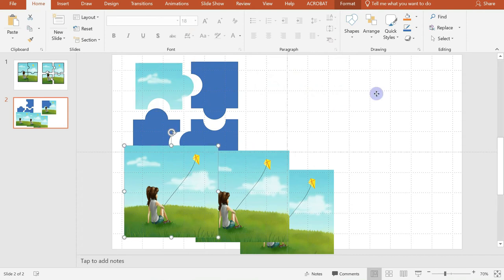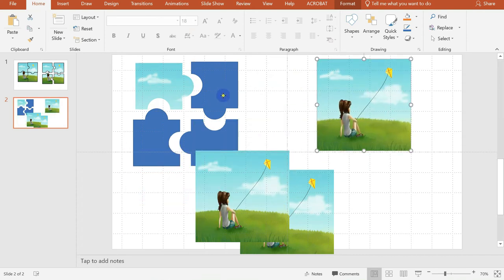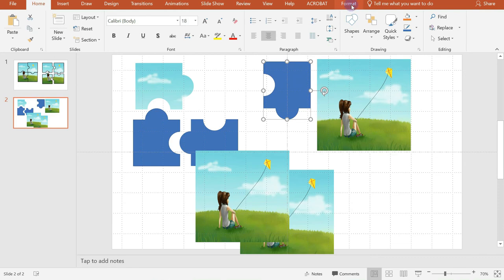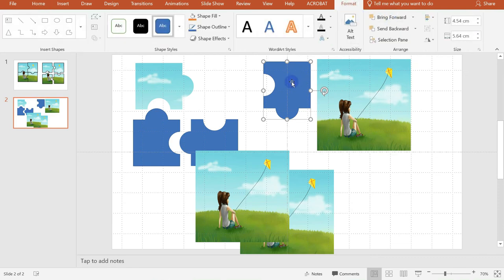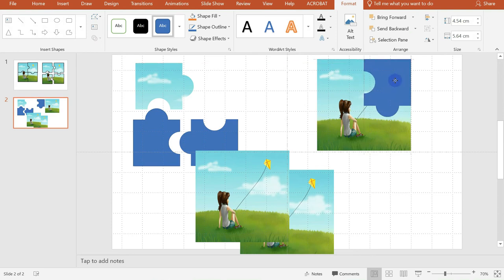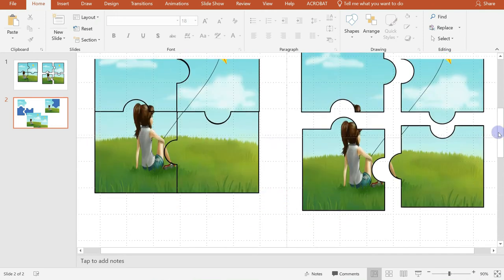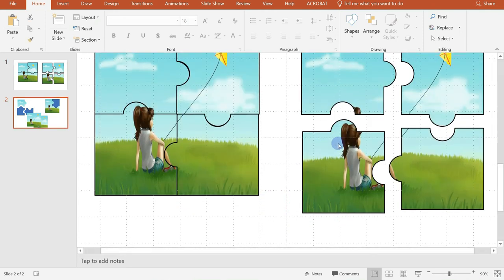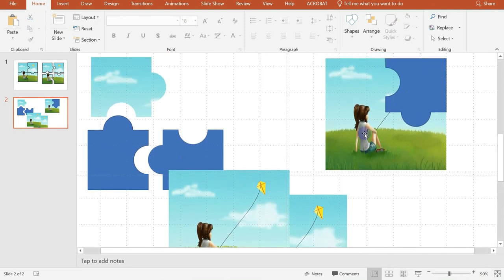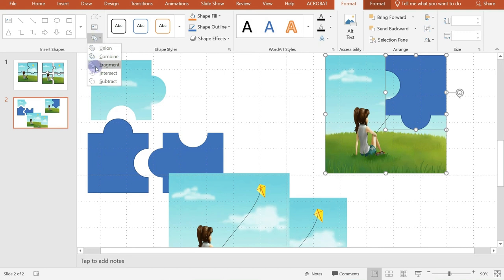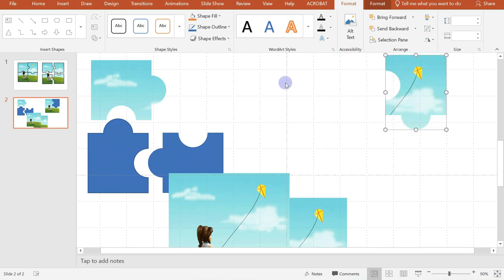Next, the second fragment. Again, click on this. And since it's at the back, we will click on format and bring forward. Then see to it that it's perfectly aligned. Then click on the picture and the fragment of our puzzle. Then go to format and select intersect.